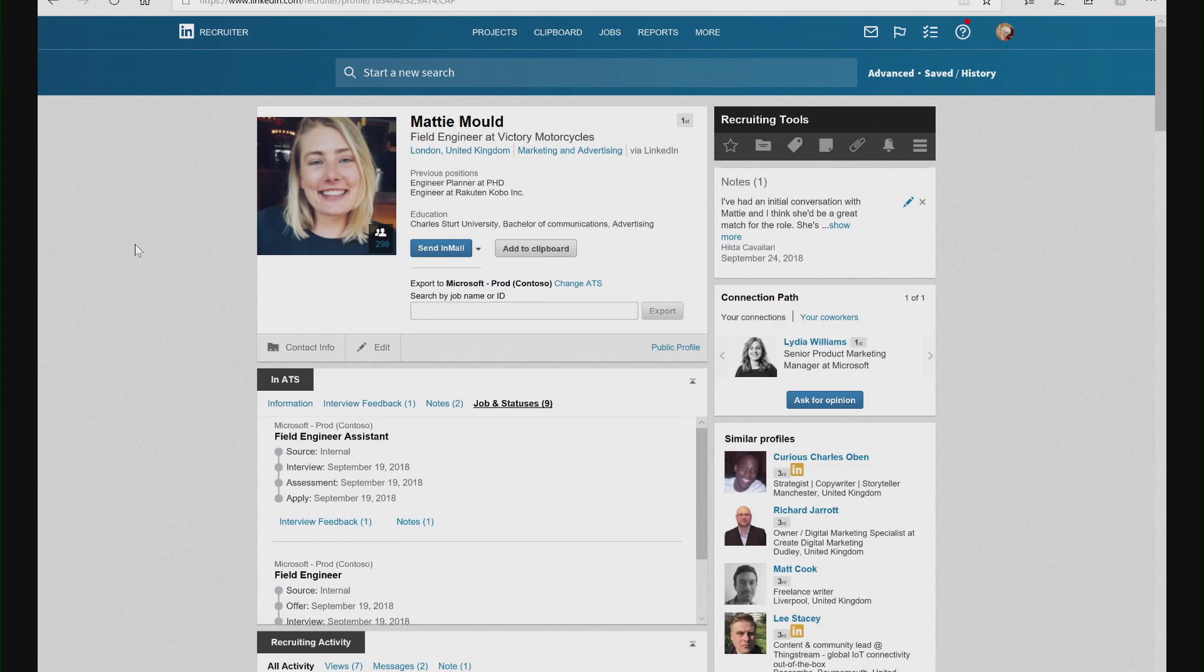Now, with the October release, I have direct and complete integration between Dynamics 365 for Talent and LinkedIn Recruiter System Connect.